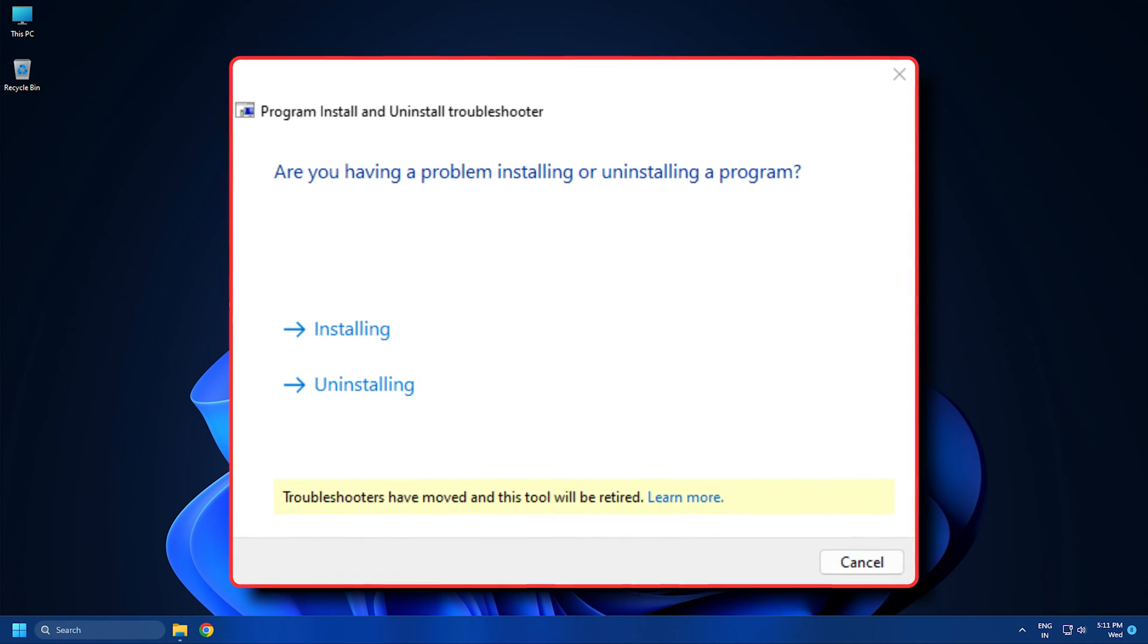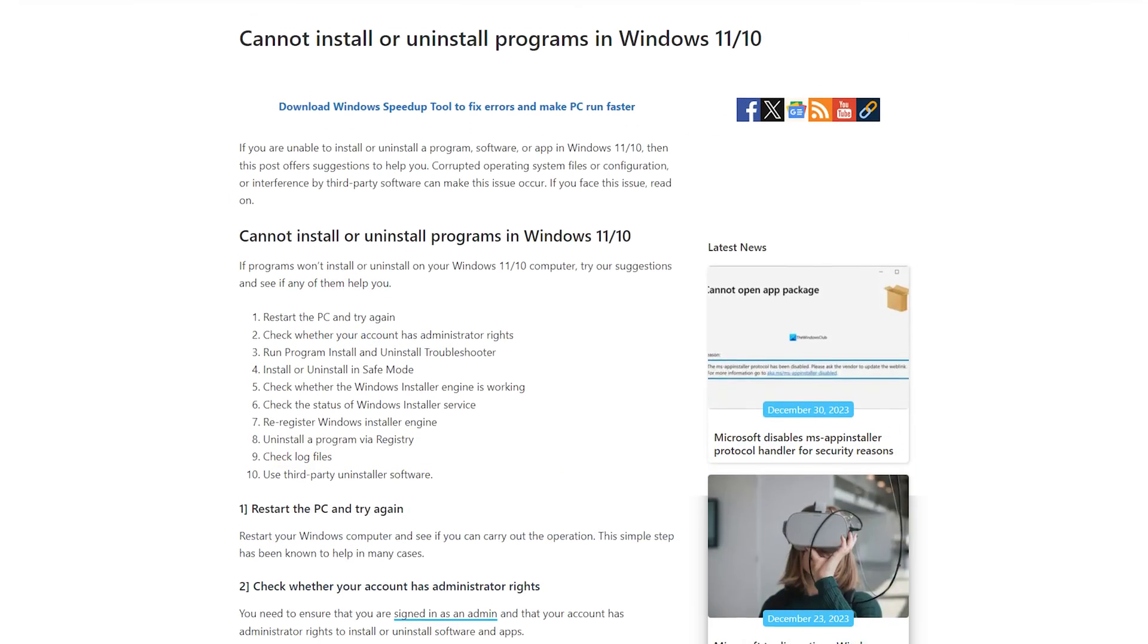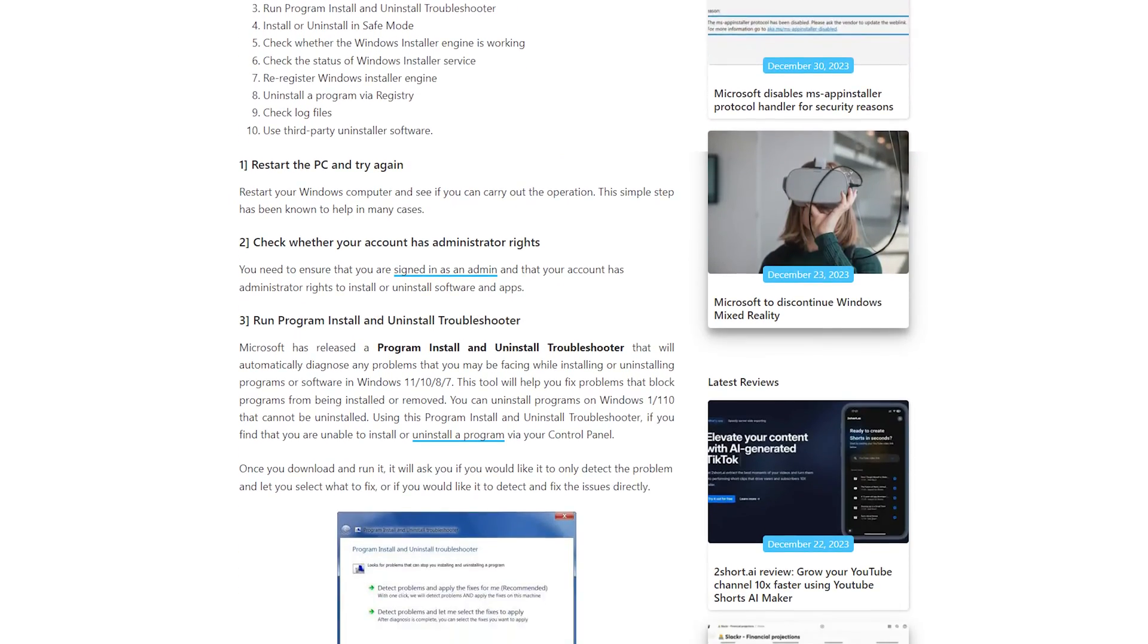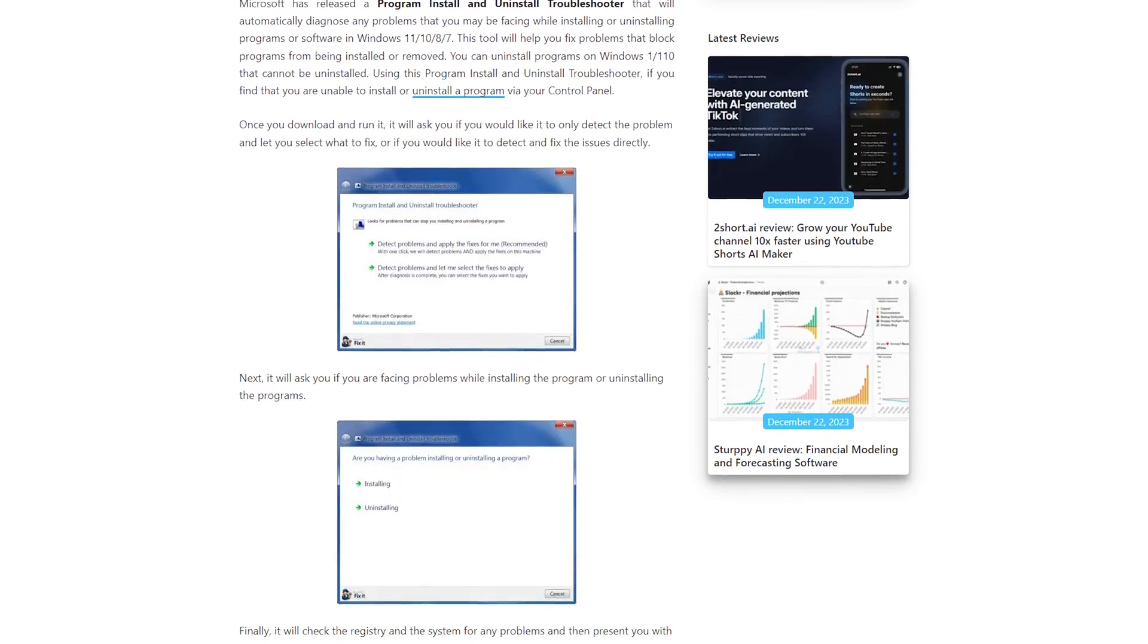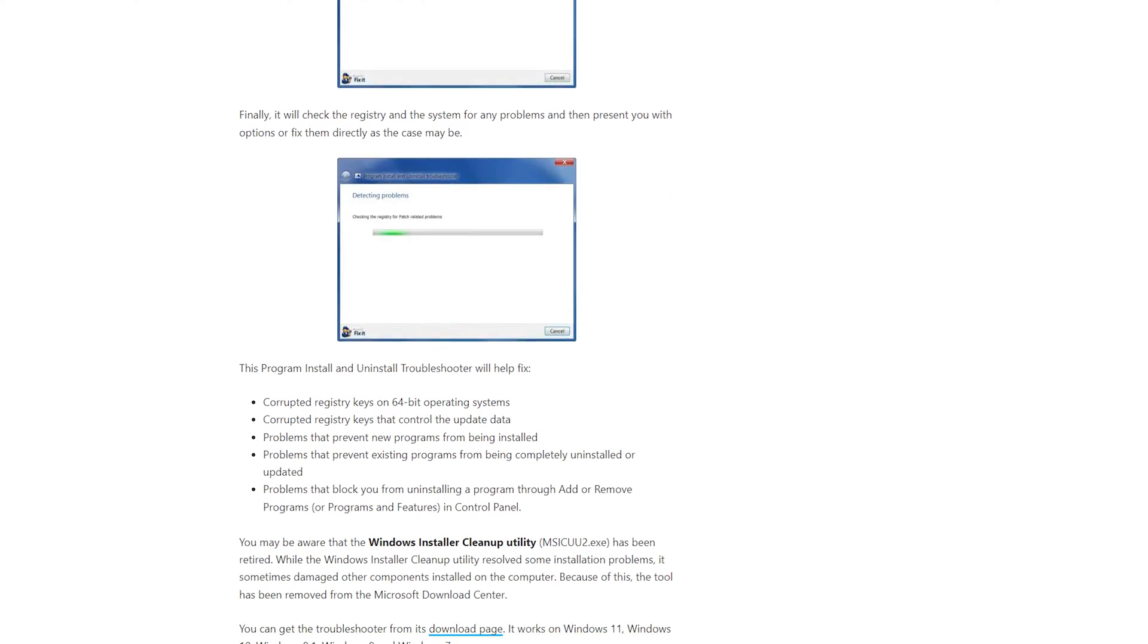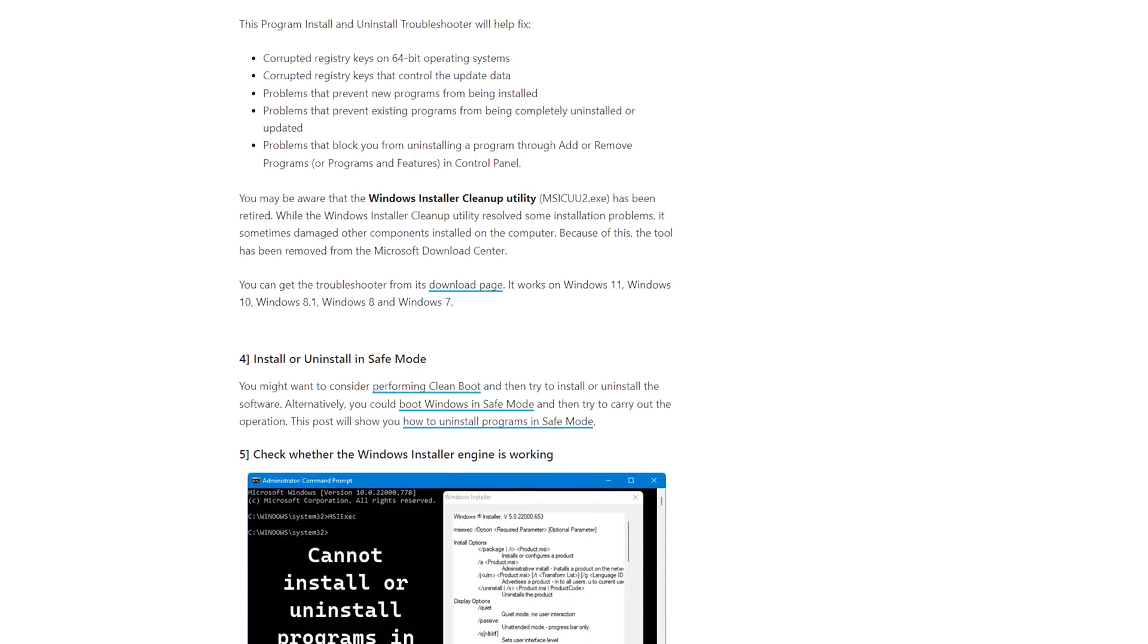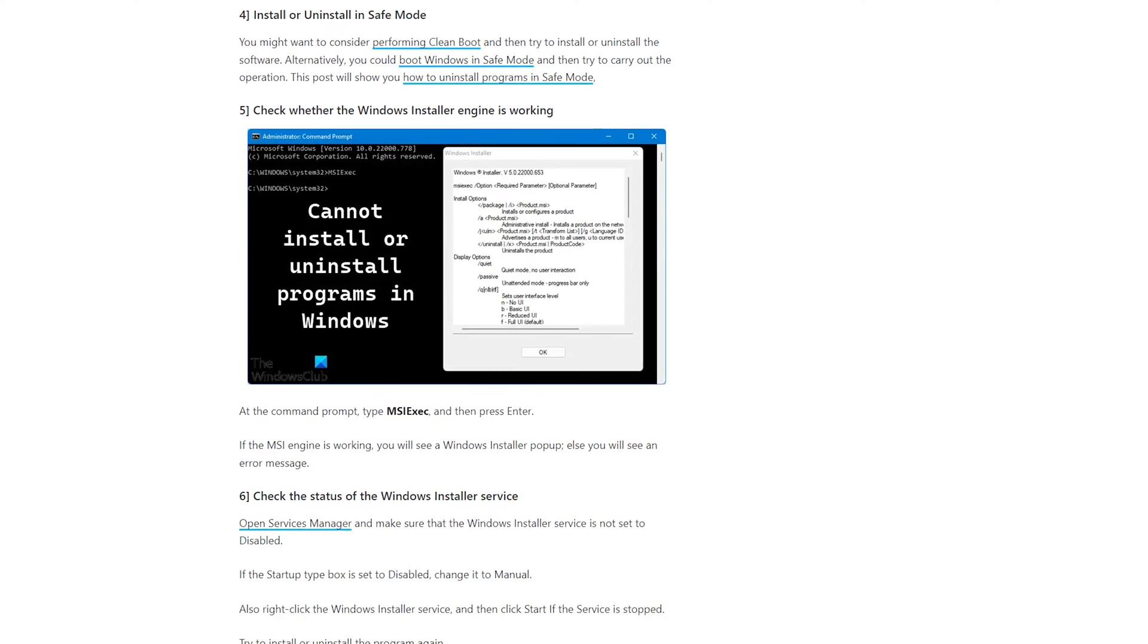You can run the troubleshooter following this guide to install Discord. It also fixes corrupted registry keys. If this doesn't fix the installation has failed Discord error, you can try the next solution.